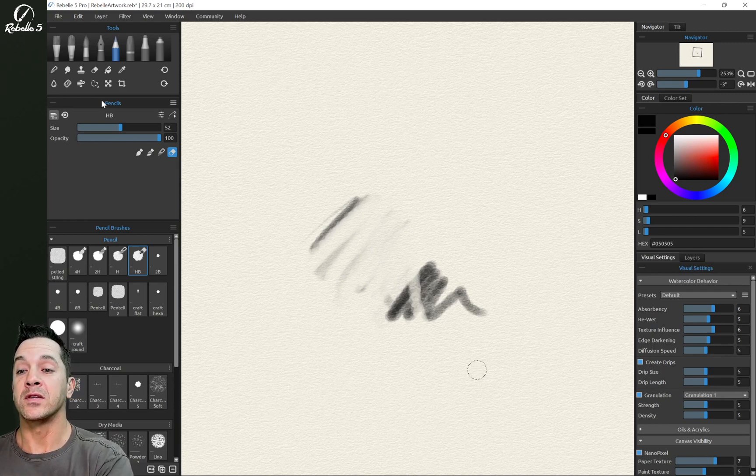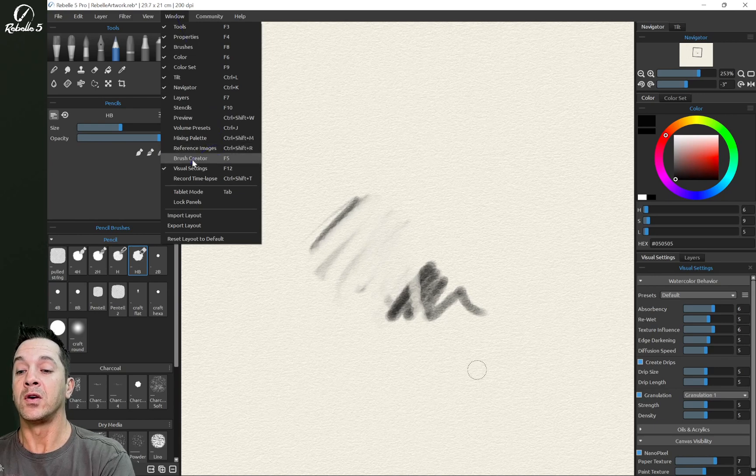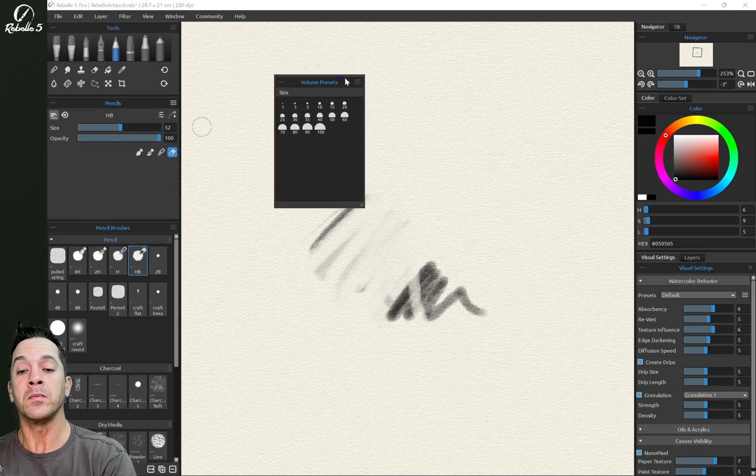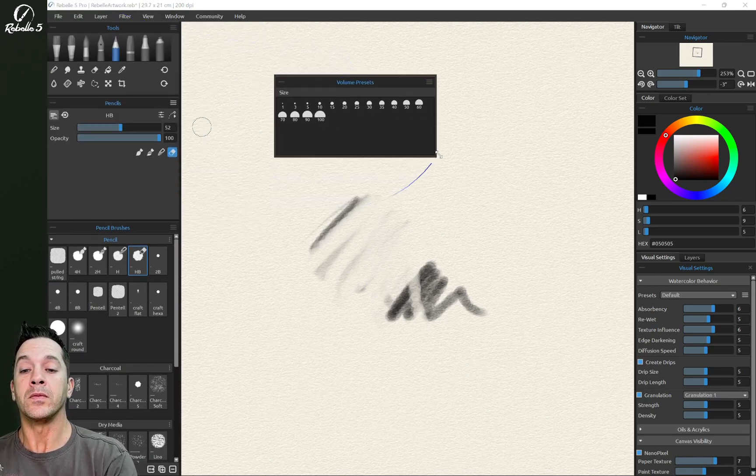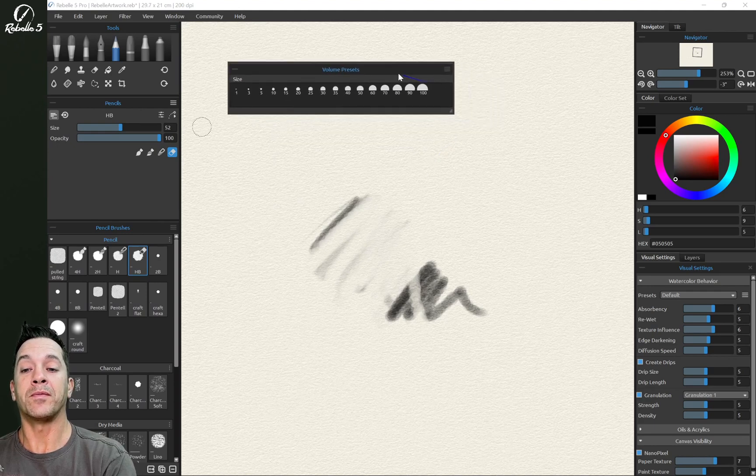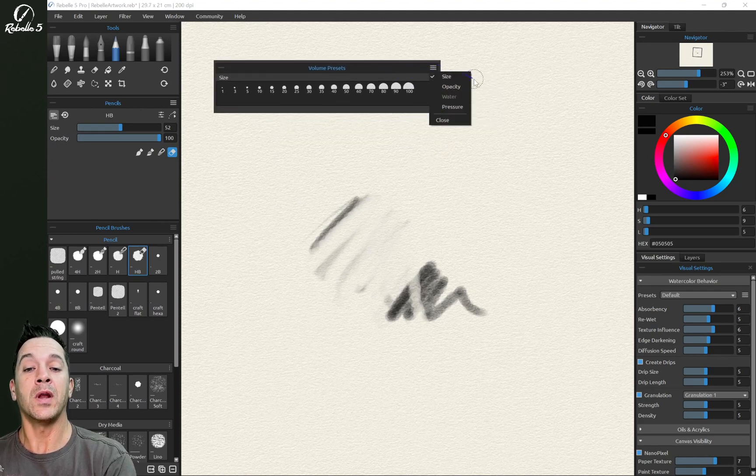Now, along with those settings, there's a new option in Rebel 5, which is called volume presets. So here we're going to open up this panel and we're going to put it up here.